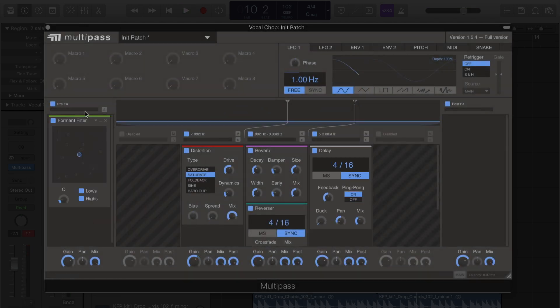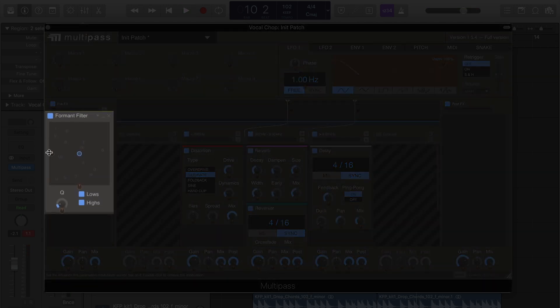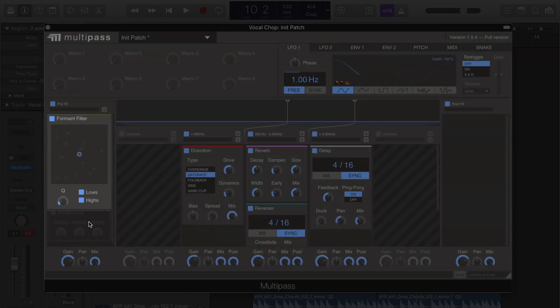Next, let's add a formant filter to the pre-FX band. And we're going to tie an LFO to the X and Y axis.